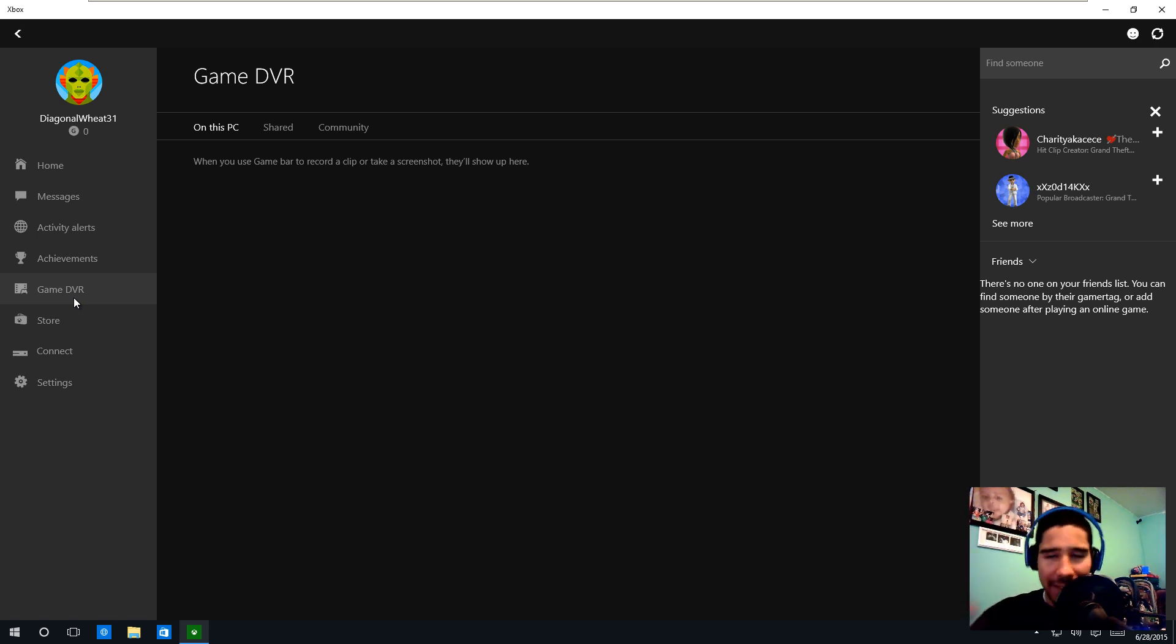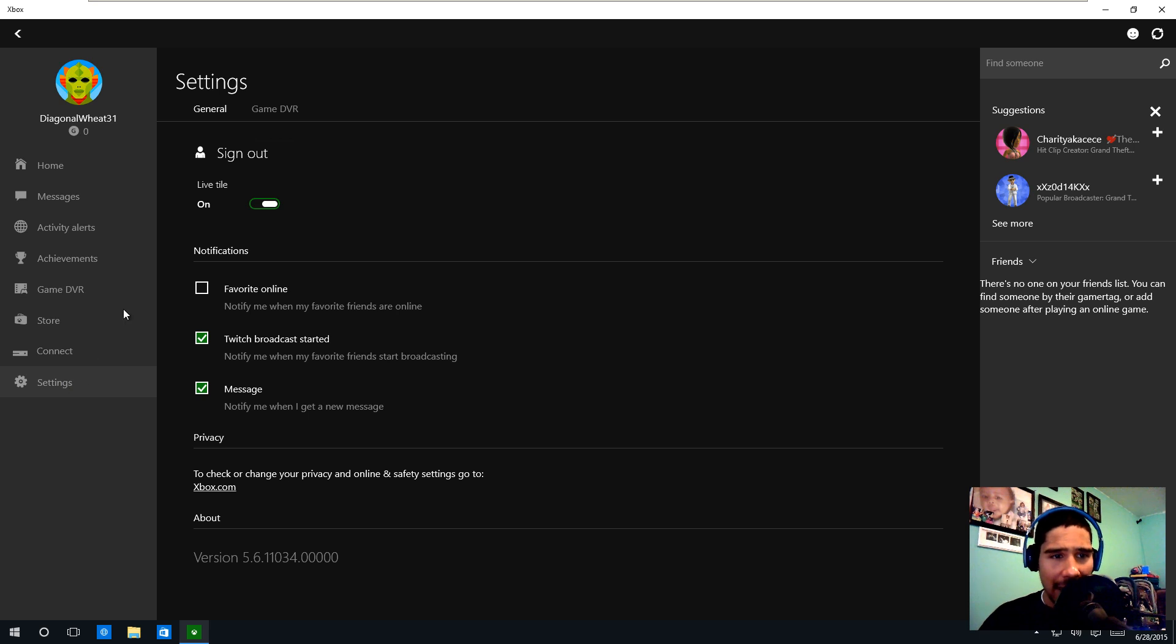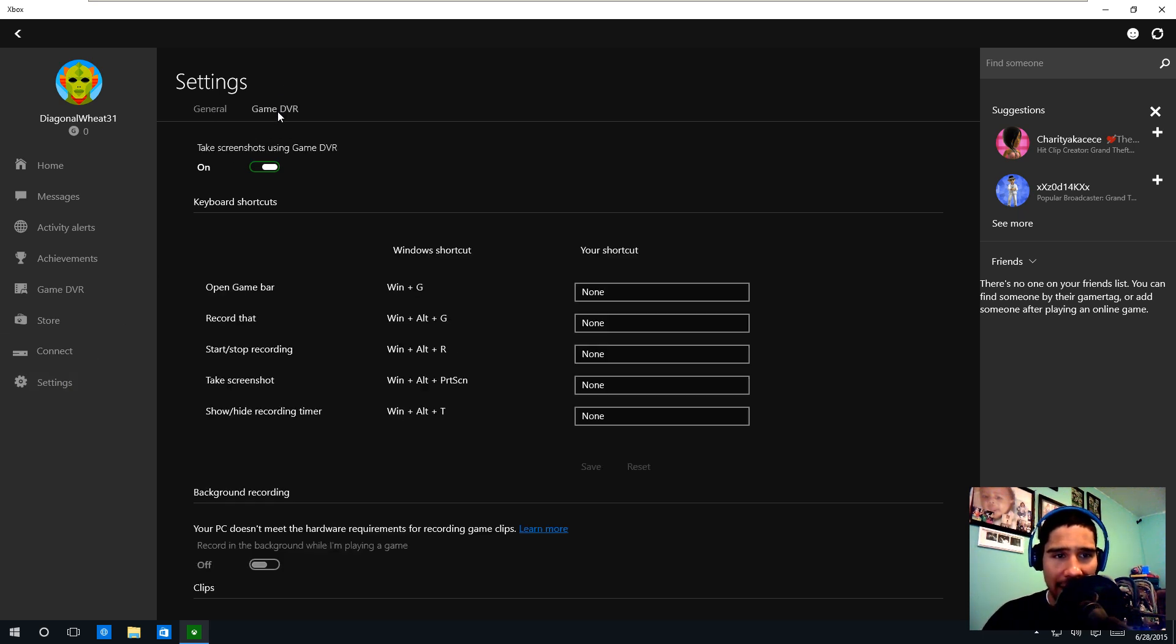Now if you want to make some modifications, we're going to go to Settings, and within Settings you have Game DVR.